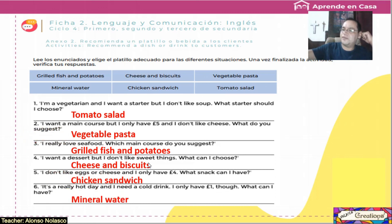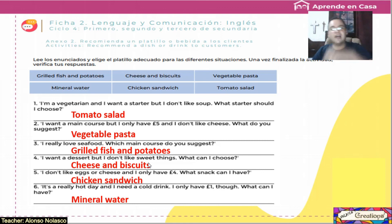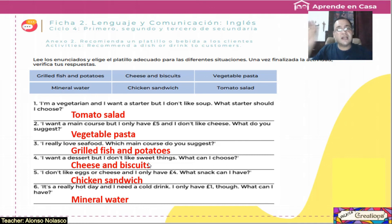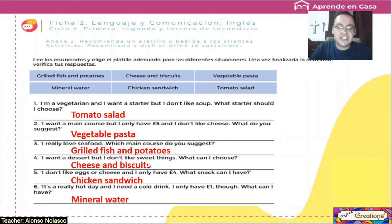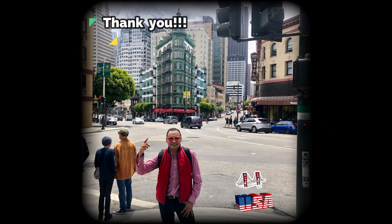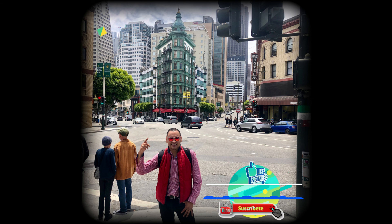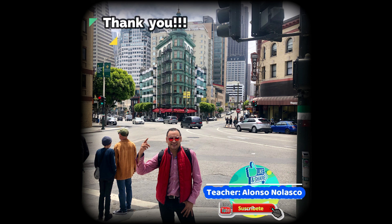Ok guys, we finish this second class according to the first week. Hemos terminado nuestra segunda sesión en relación a la primera semana. Vamos a ver una tercera más adelante. Por hoy es todo. Thank you very much. Goodbye and see you. Bye bye.